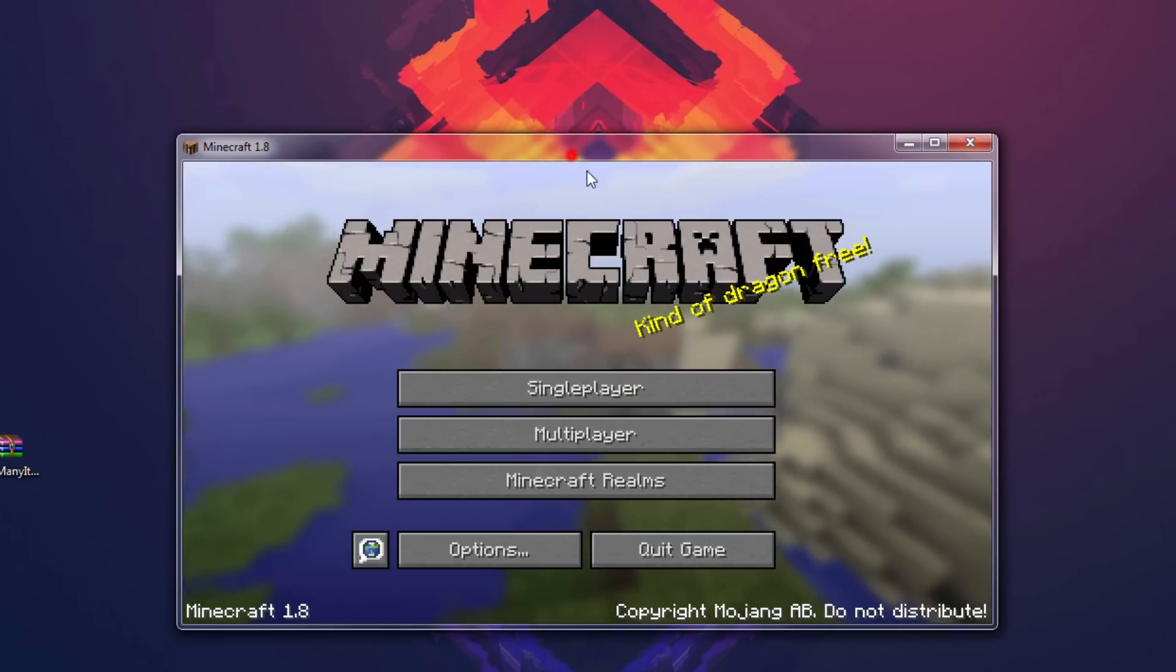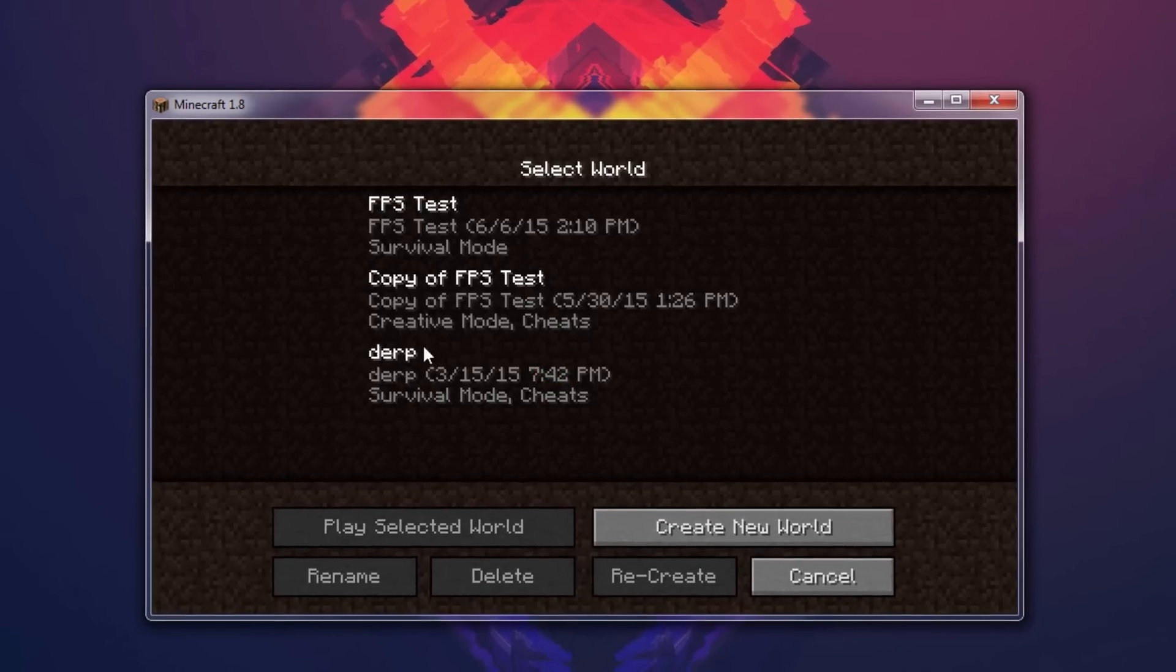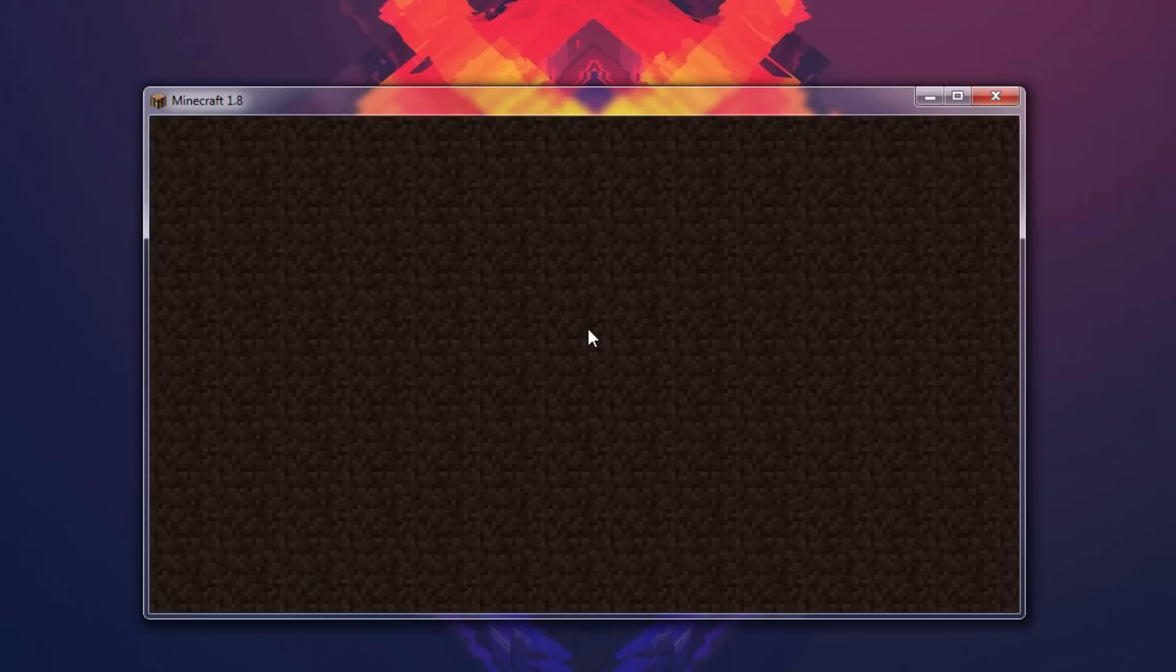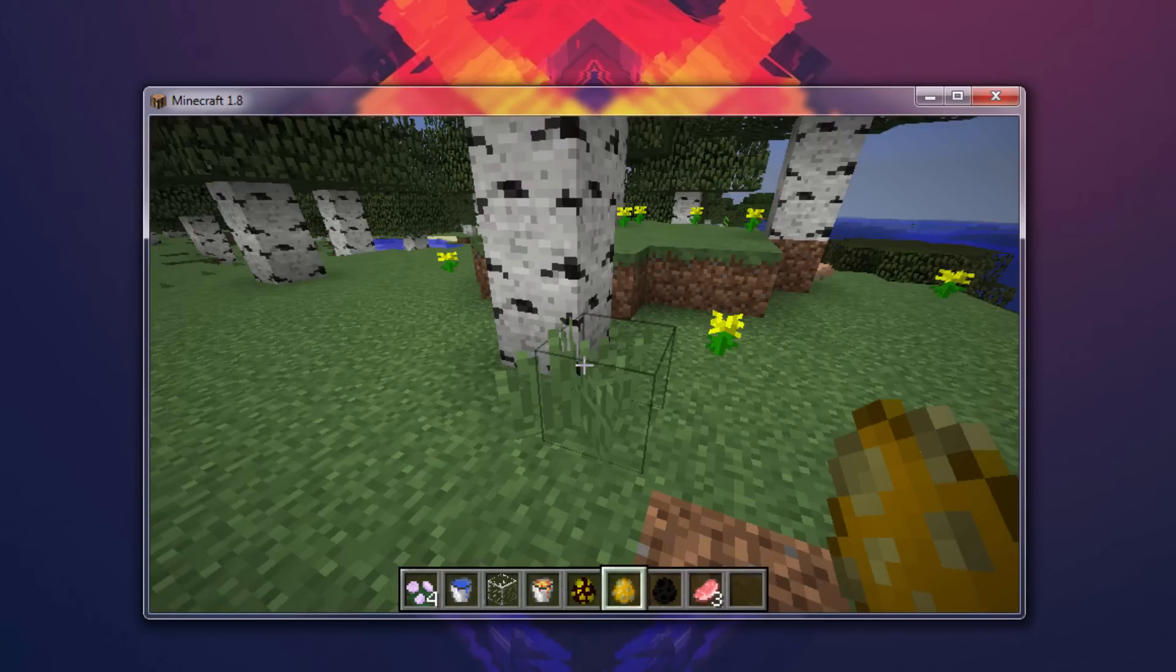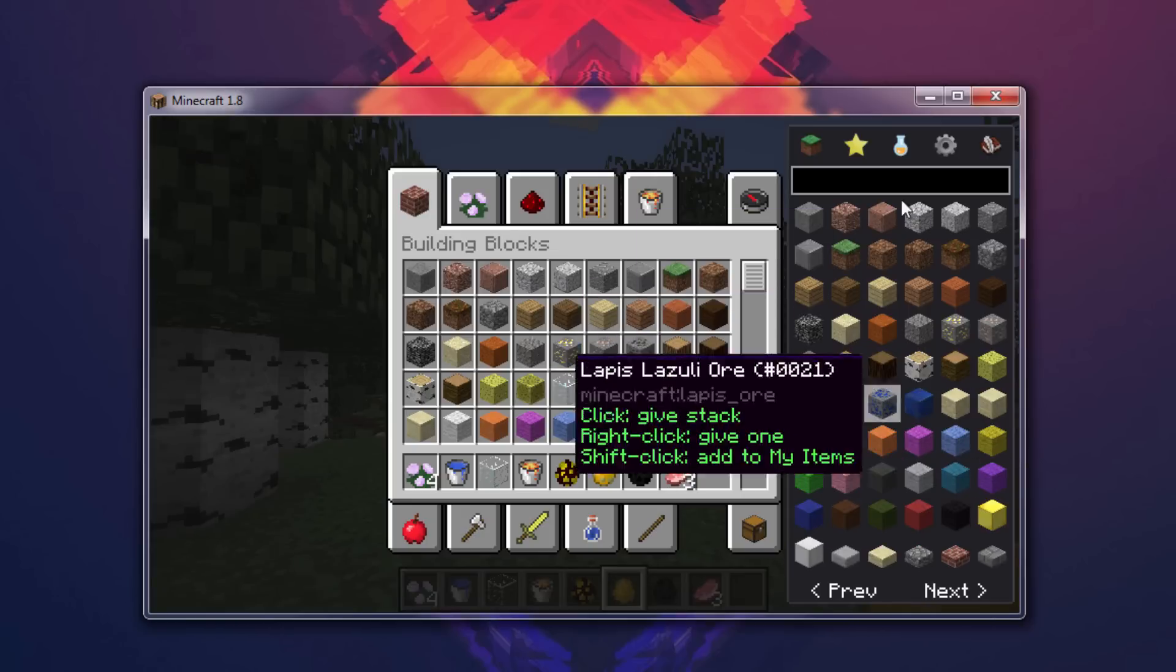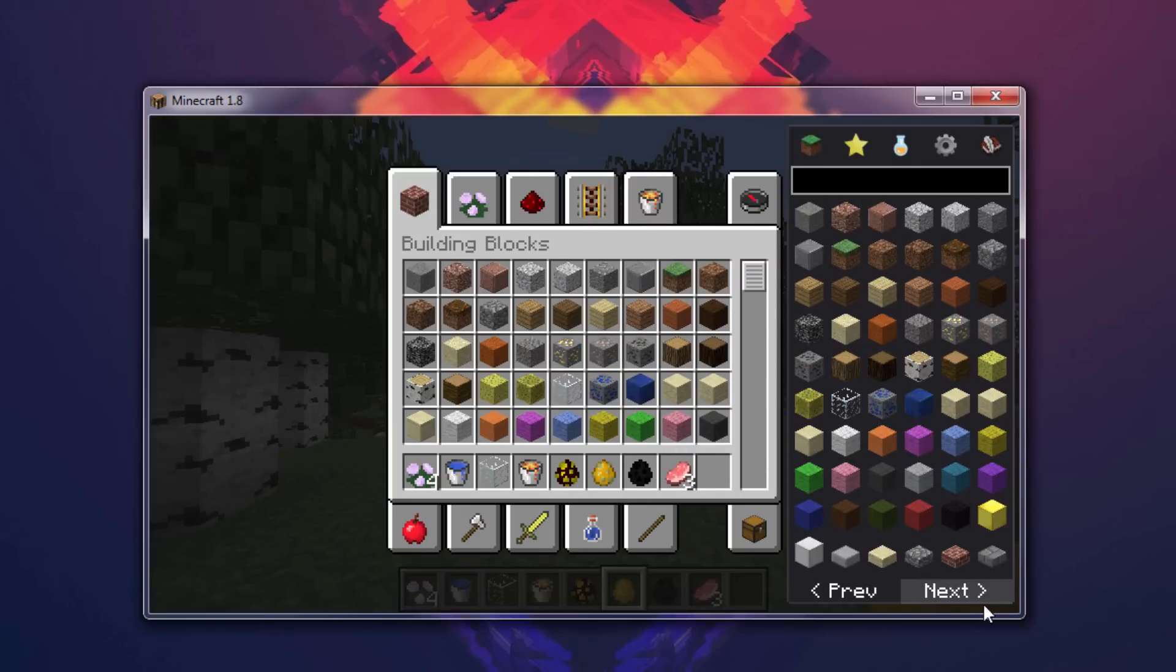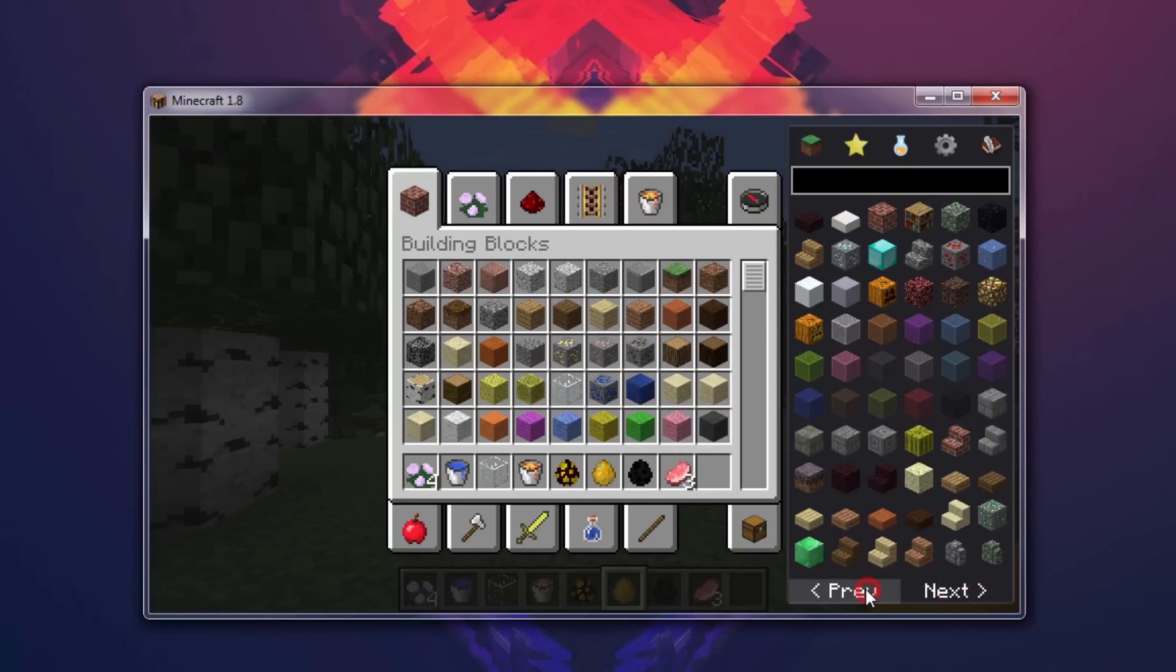Alright, now we are in the game menu. Let's go to single player here, go to one of our worlds. Now we should hit our inventory key here, and there we go. We have the mod installed without Forge, and that is pretty much how you do it, guys.